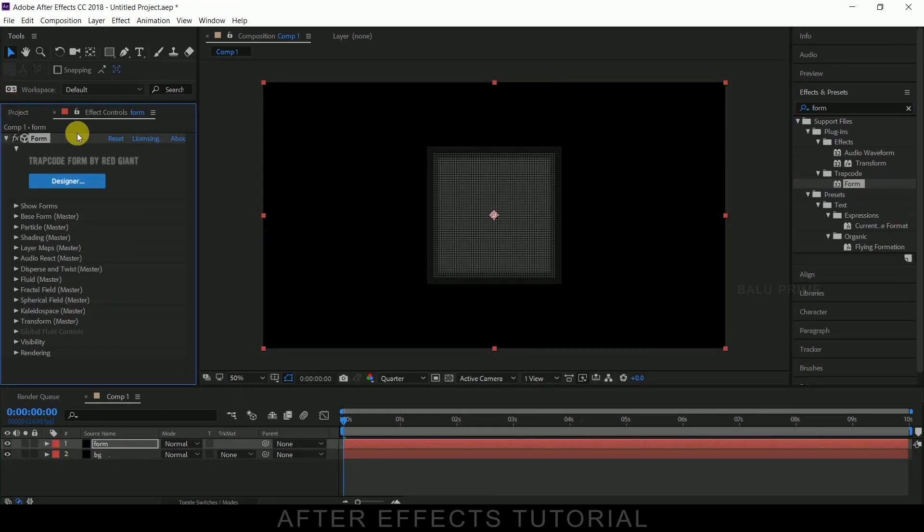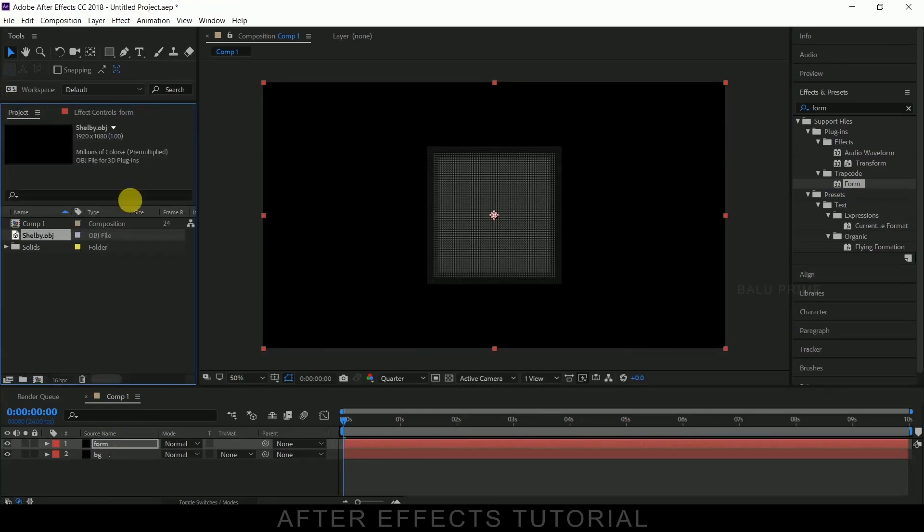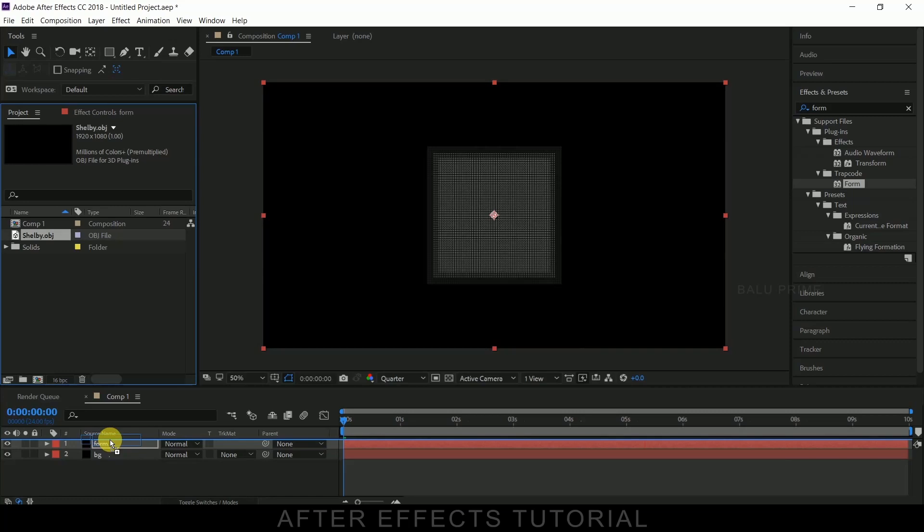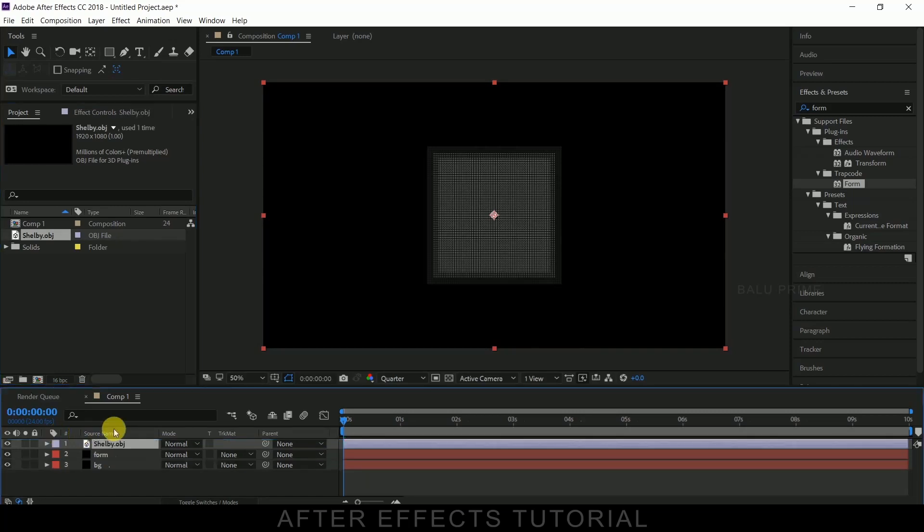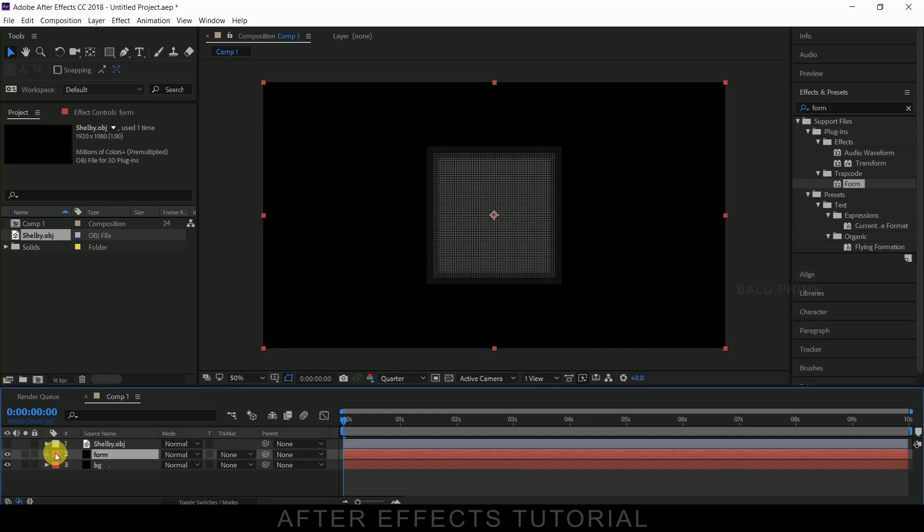Now let us drop our OBJ model, 3D model which is in OBJ format, onto this timeline just above our form layer and let me hide that out. Now go to this form layer effects.